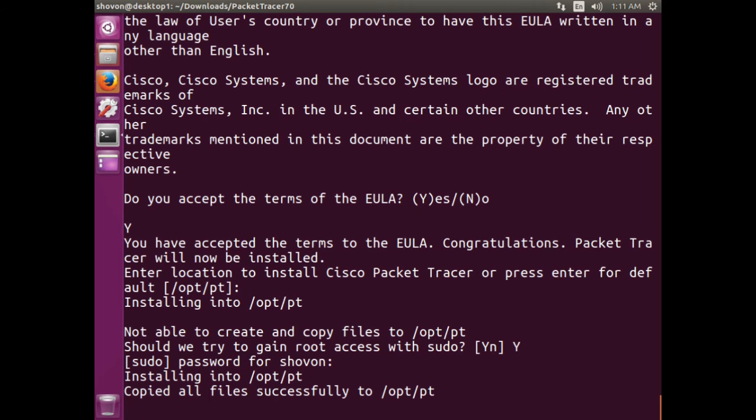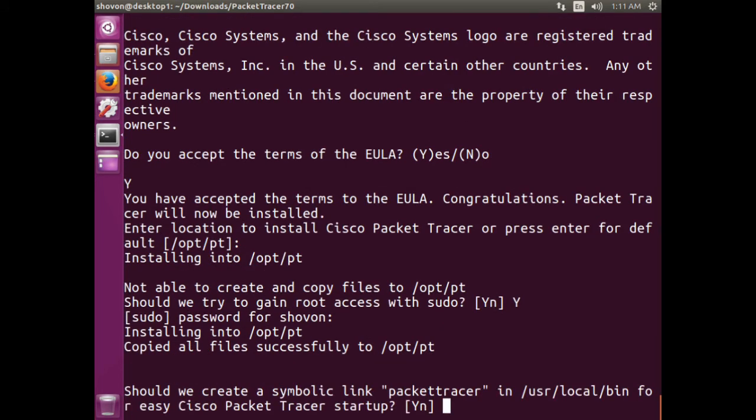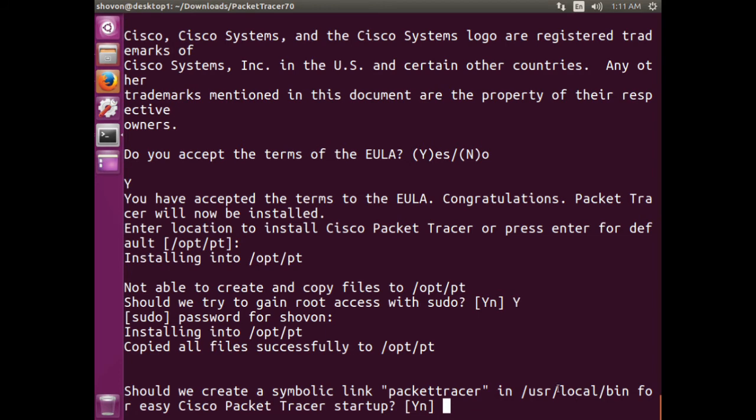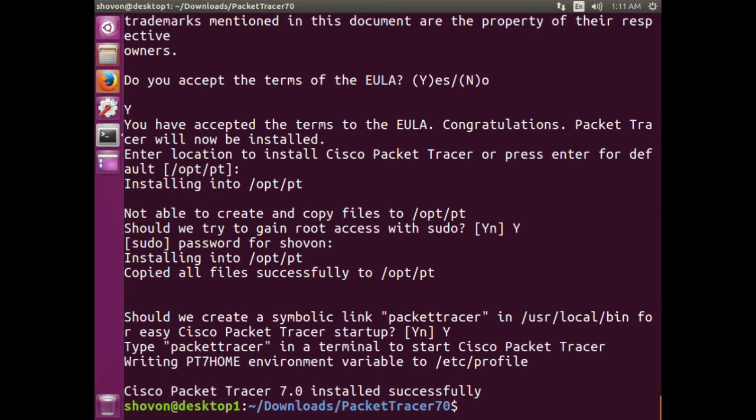It's going to copy all the files. Wait a little bit. Yeah, it's done. It's asking you to confirm a symbolic link creation in /usr/local/bin. Now I'm going to say yes. Okay, Packet Tracer is installed.